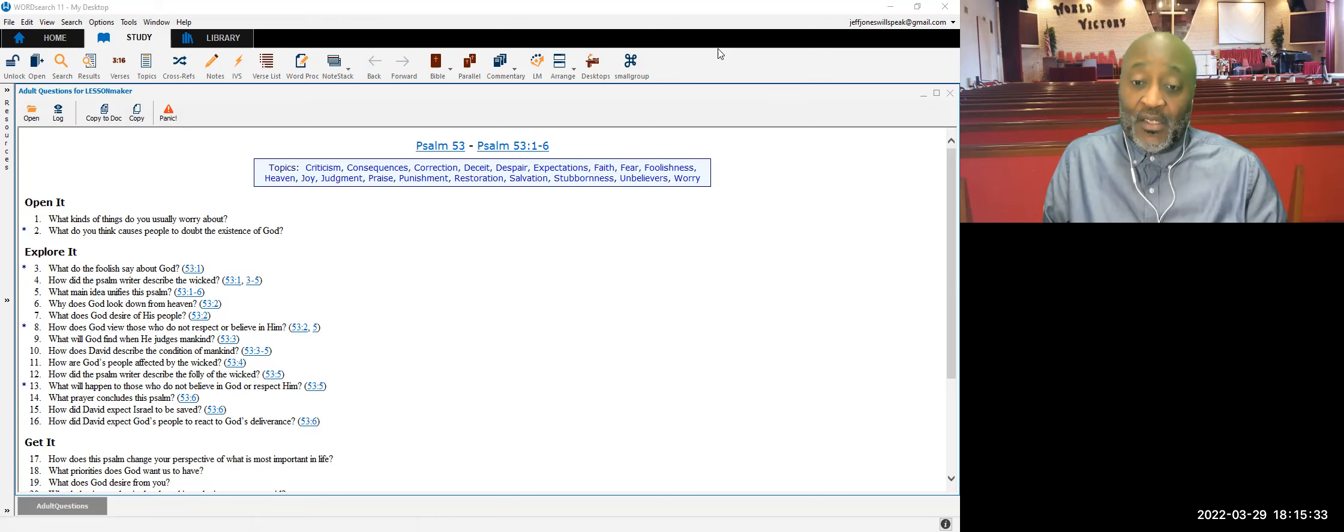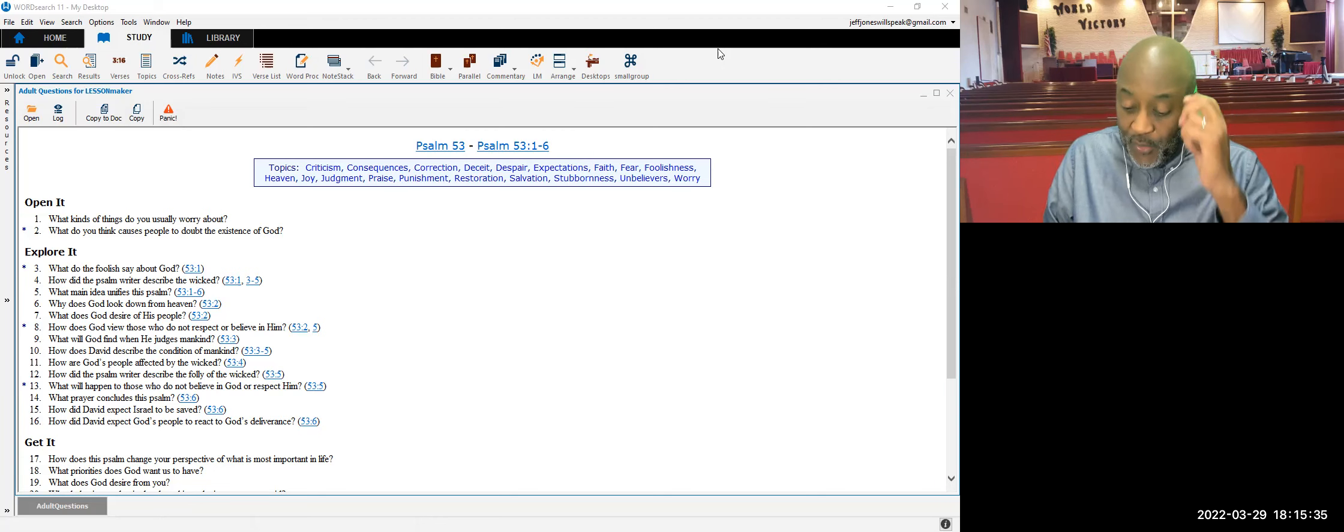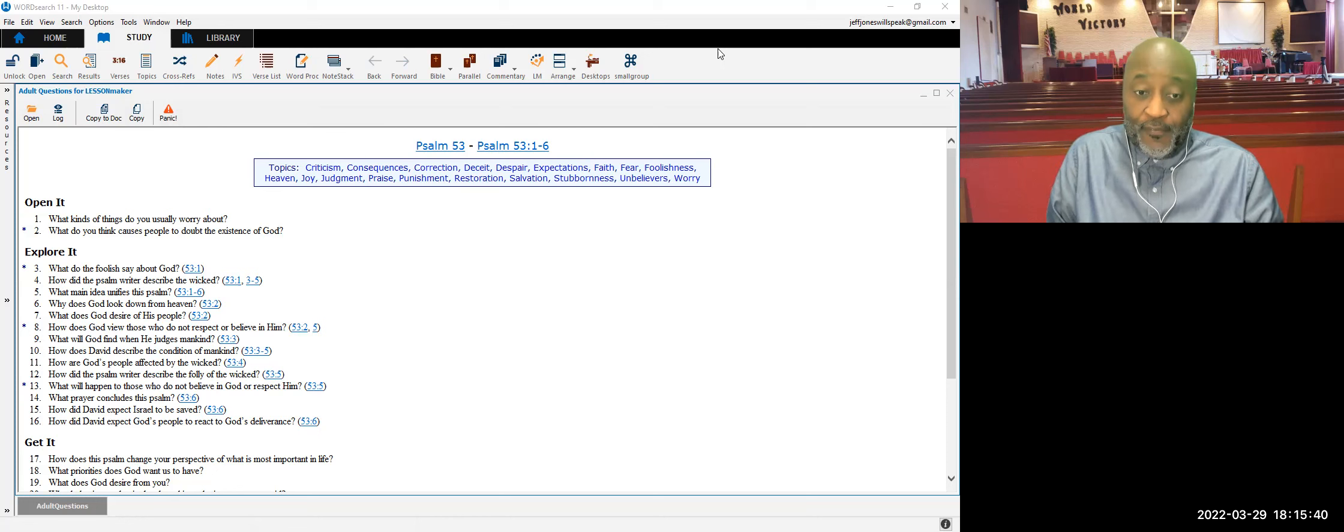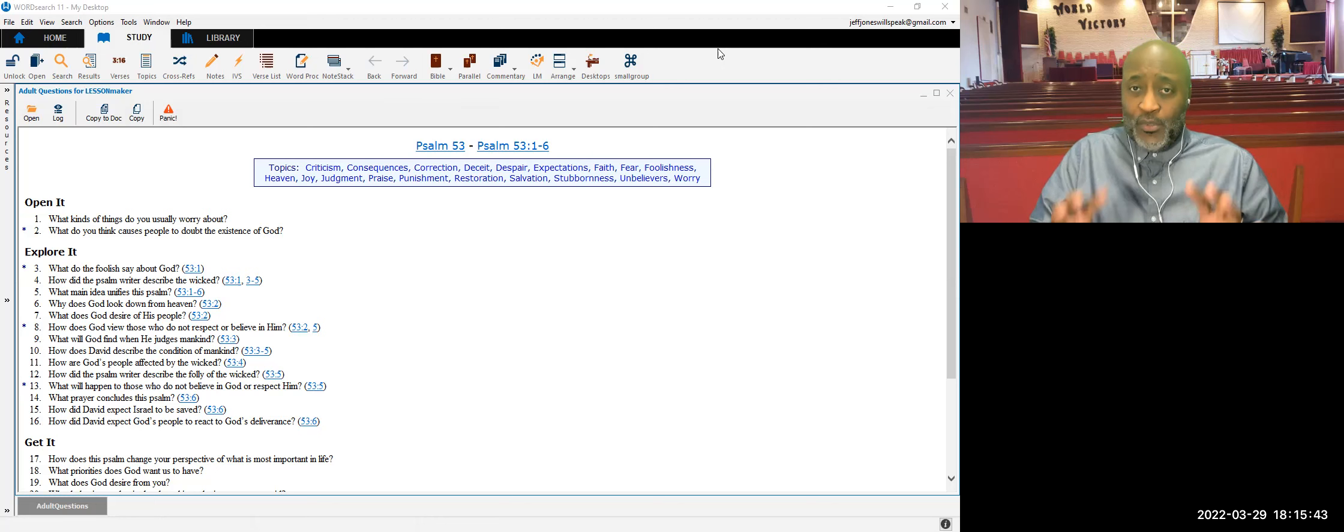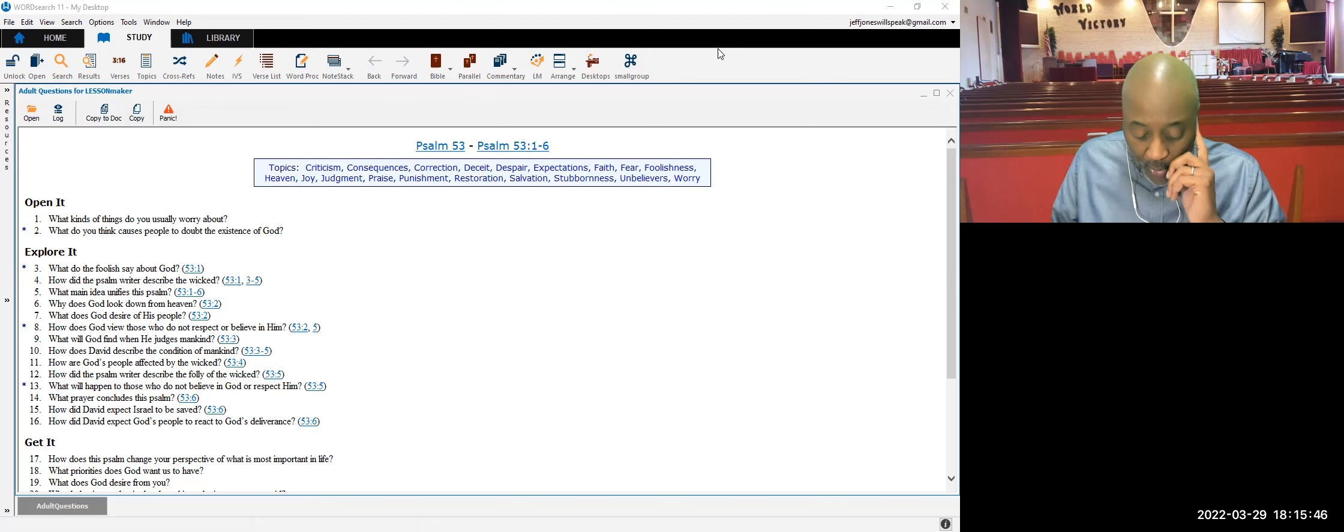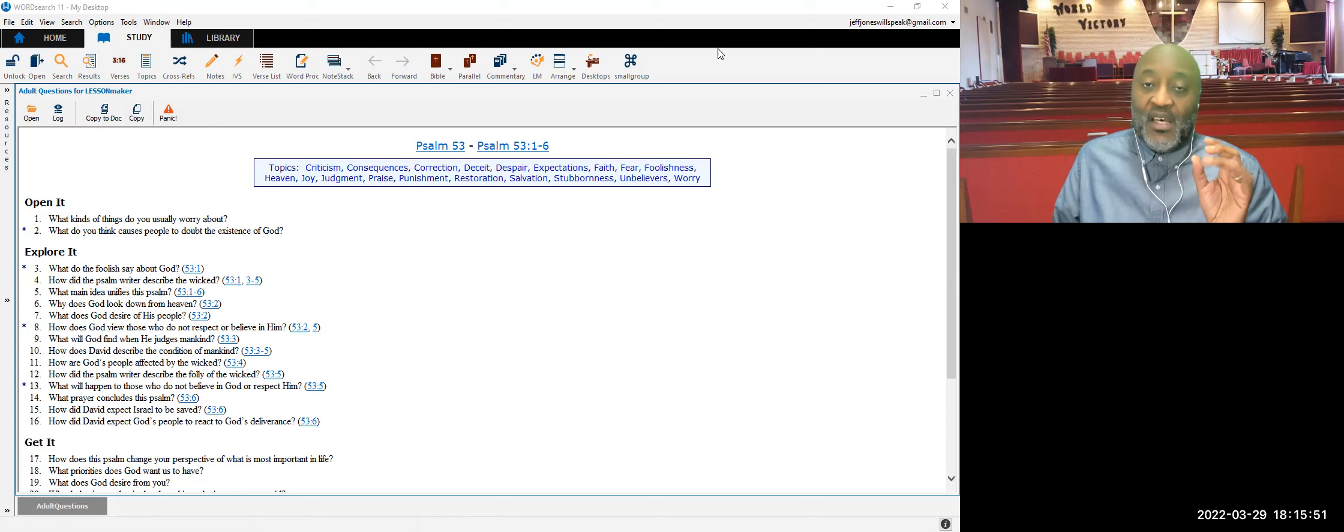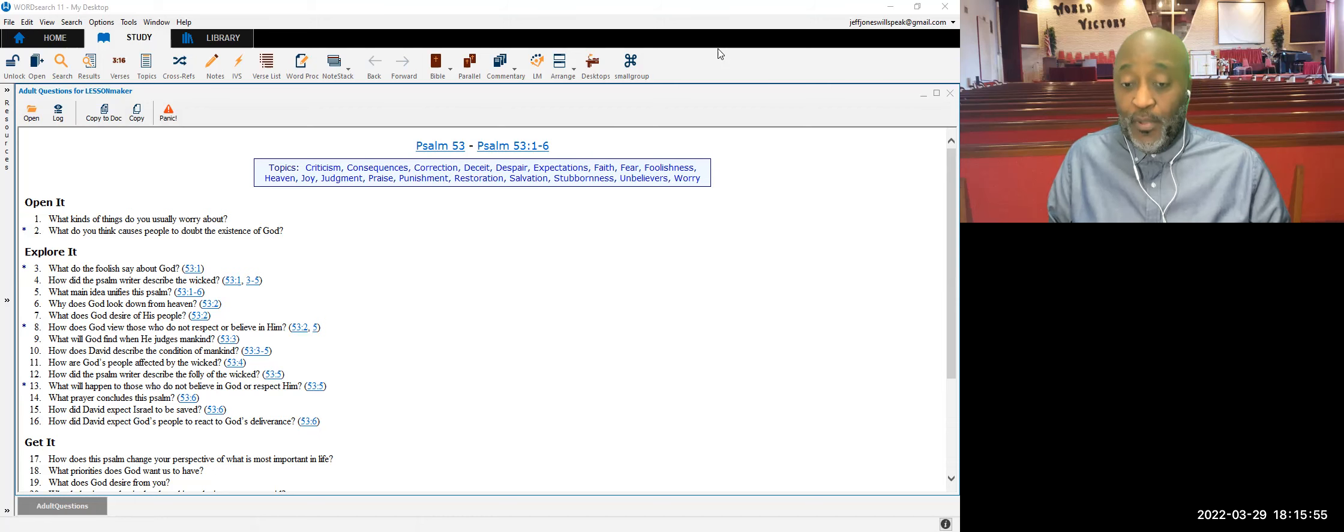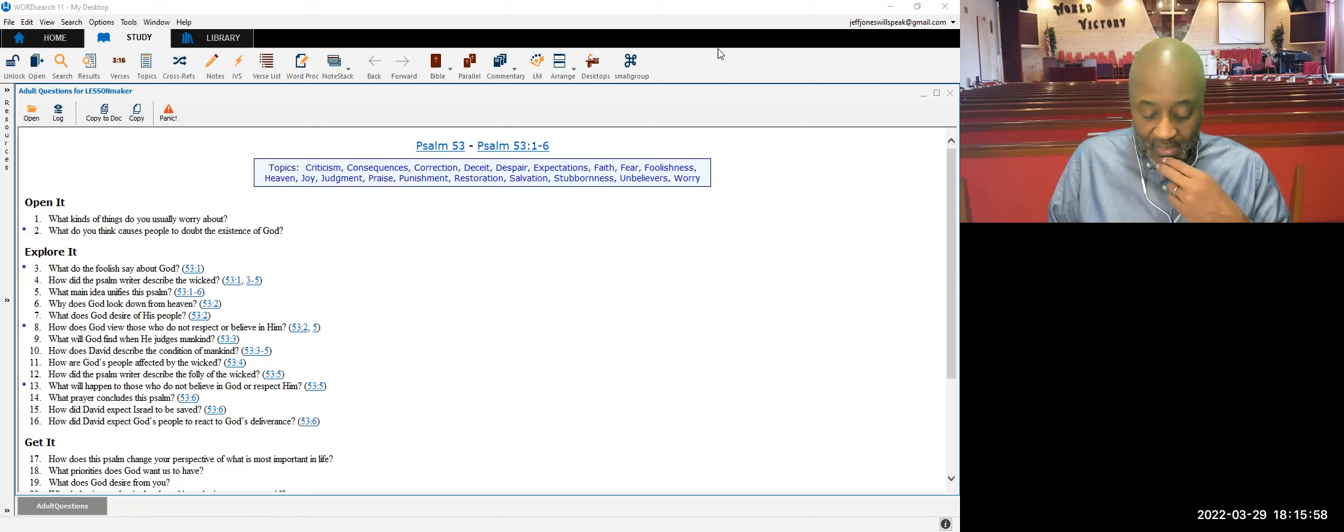Let's jump back into Psalm 53. We're going to look at verses 3 and 4 today. In verses 3 and 4, the point that's being made here is that God discovers that all men are godless. Back in this period when the writer was writing this, God made a revelation.